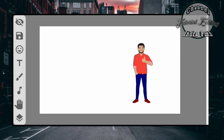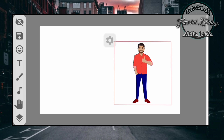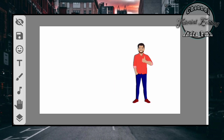Kalau kita menaruh animasi gambar terlebih dahulu, maka animasi gambar inilah yang akan ditulis terlebih dahulu dalam video tulisan tangan. Apabila kita menaruh teks dulu, maka teksnya terlebih dahulu yang akan ditampilkan. Karena kita ingin membuat animasi gambar dulu kemudian tulisan, maka kita taruh gambar dulu.